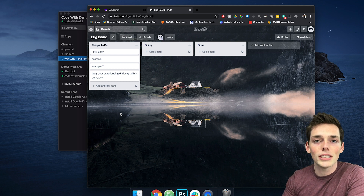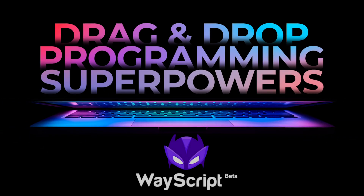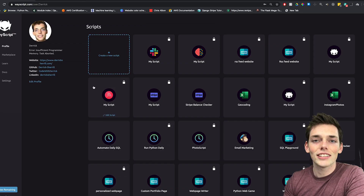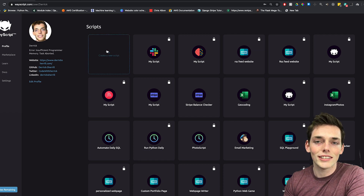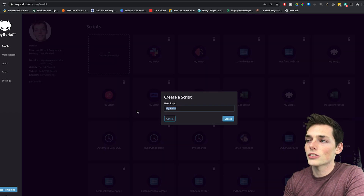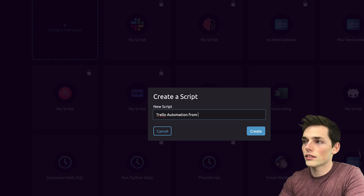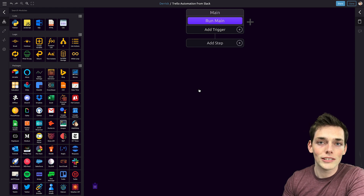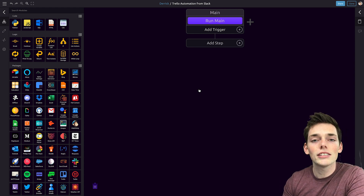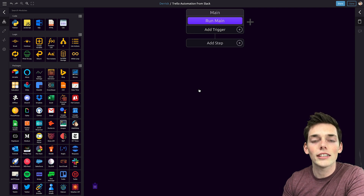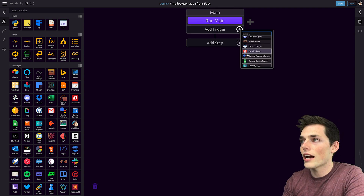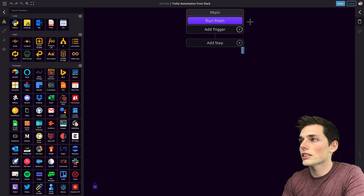So let's see how we can build this using WayScript. First, head over to WayScript.com and sign in. Then we'll click on create a new script, and this one will be 'Trello automation from Slack.' Click create. There are only a few components we need to build. The first is: if a Slack message is posted, we need to check it for a keyword. To do that, we need to create a Slack trigger. We'll click on add trigger and choose the Slack trigger.